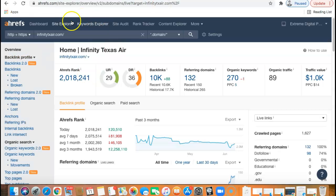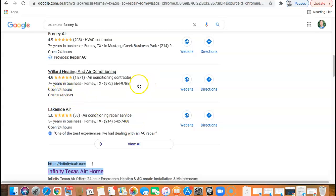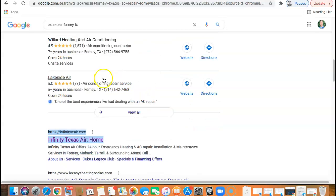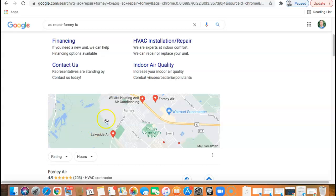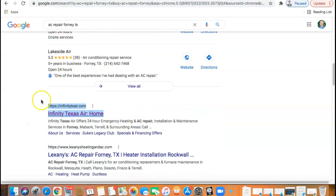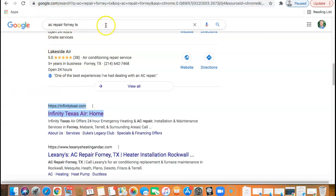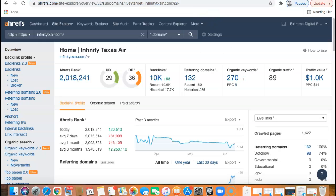And a guy that we were comparing you guys to was Infinity Texas Air. And I'm just going to show you some of the, I'll plug their information in here as well. I just want to show you some of the things that they're doing that you guys can mimic. And the reason we're going with them is because if you scroll down past the ads and the Google my business pack, these guys are the first one popping up organically for AC repair Forney Texas. And I noticed a lot of the keywords y'all were being found for were for Forney.